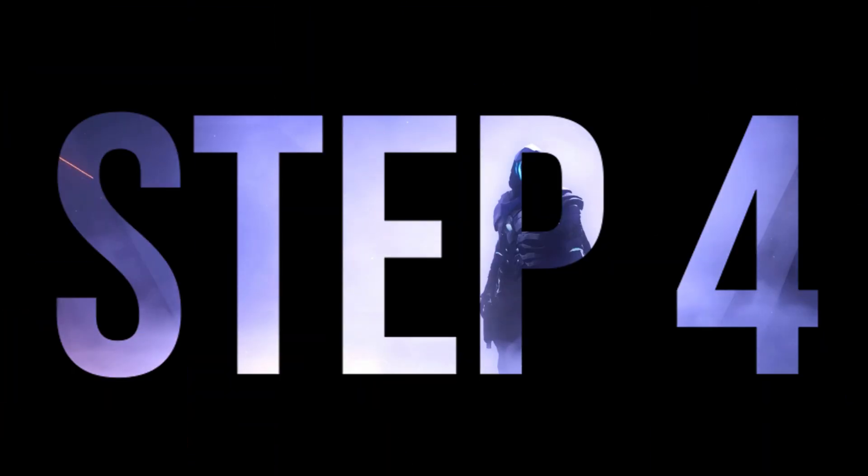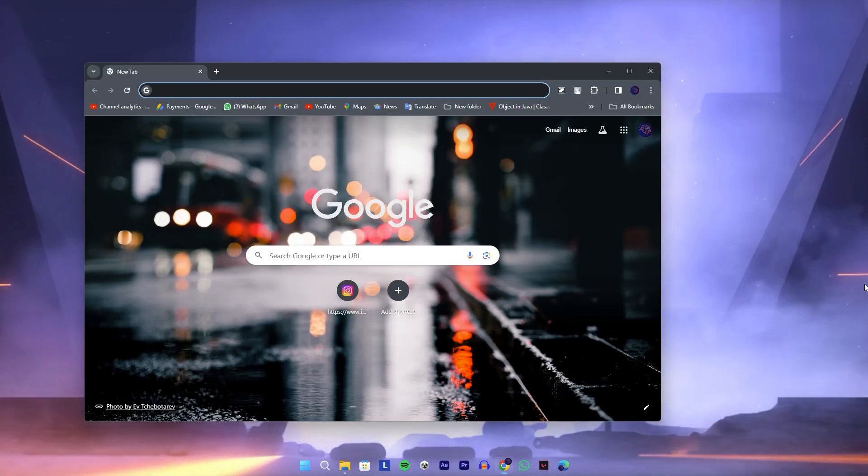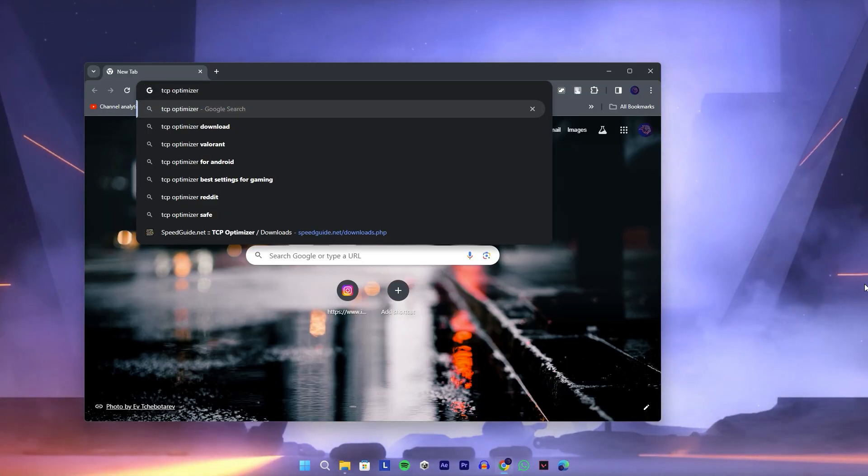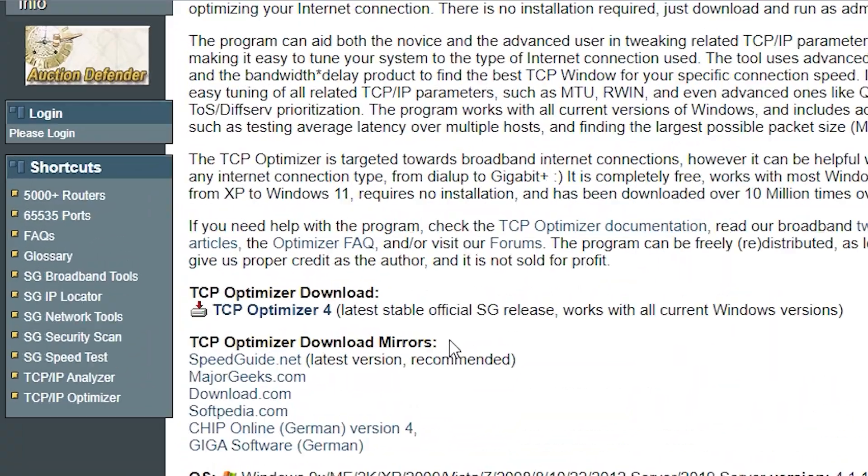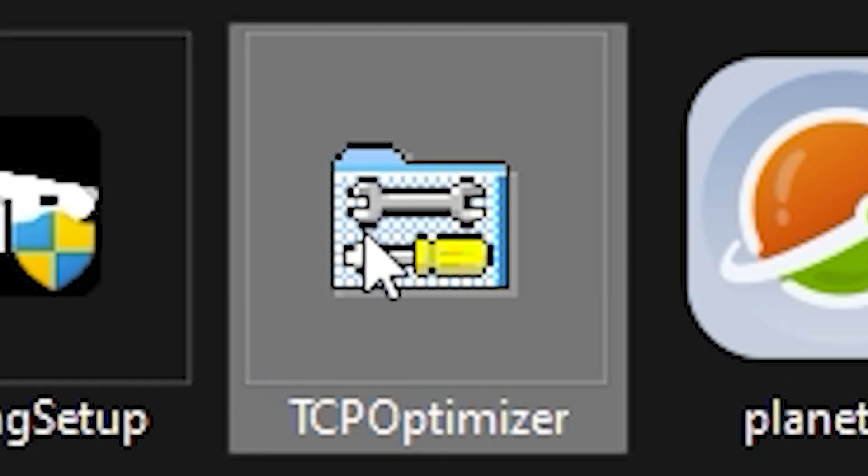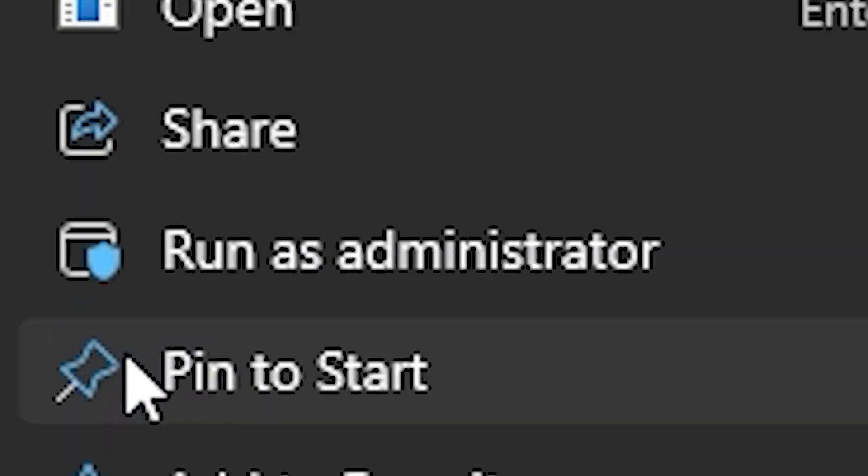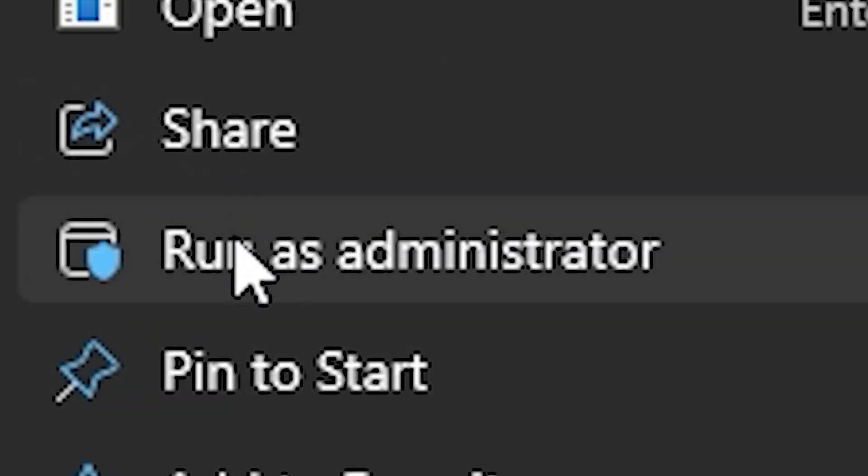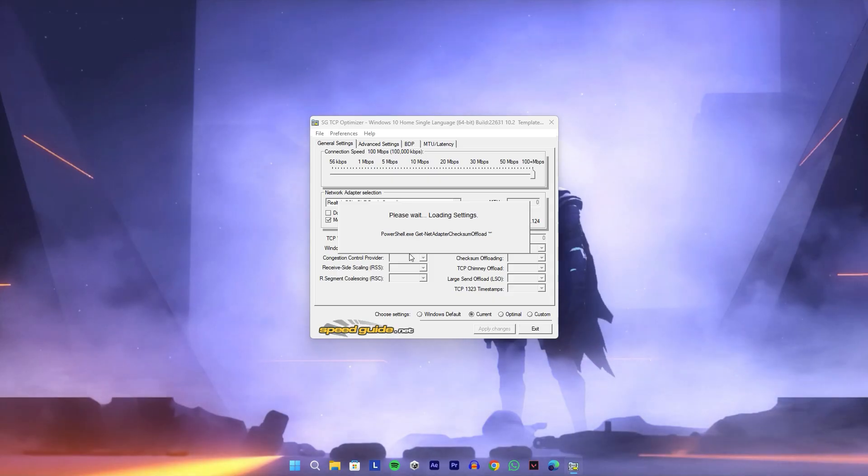Go to Chrome, search for TCP Optimizer, and open the first link to start downloading. The link is also in the description. After downloading the software, install TCP Optimizer on your PC by running it as an administrator.